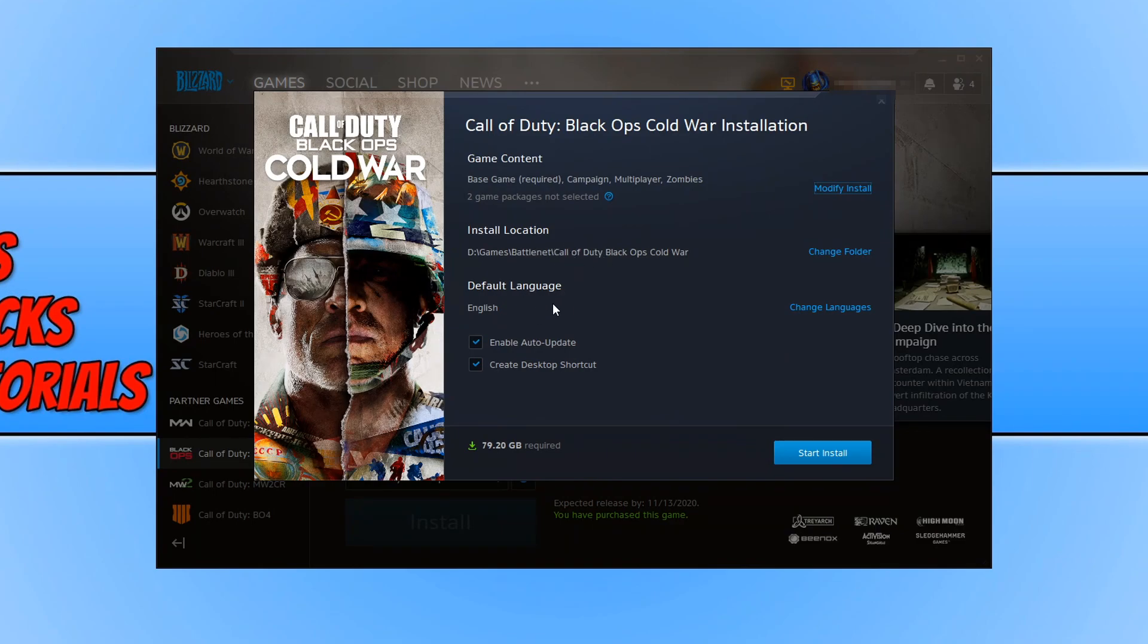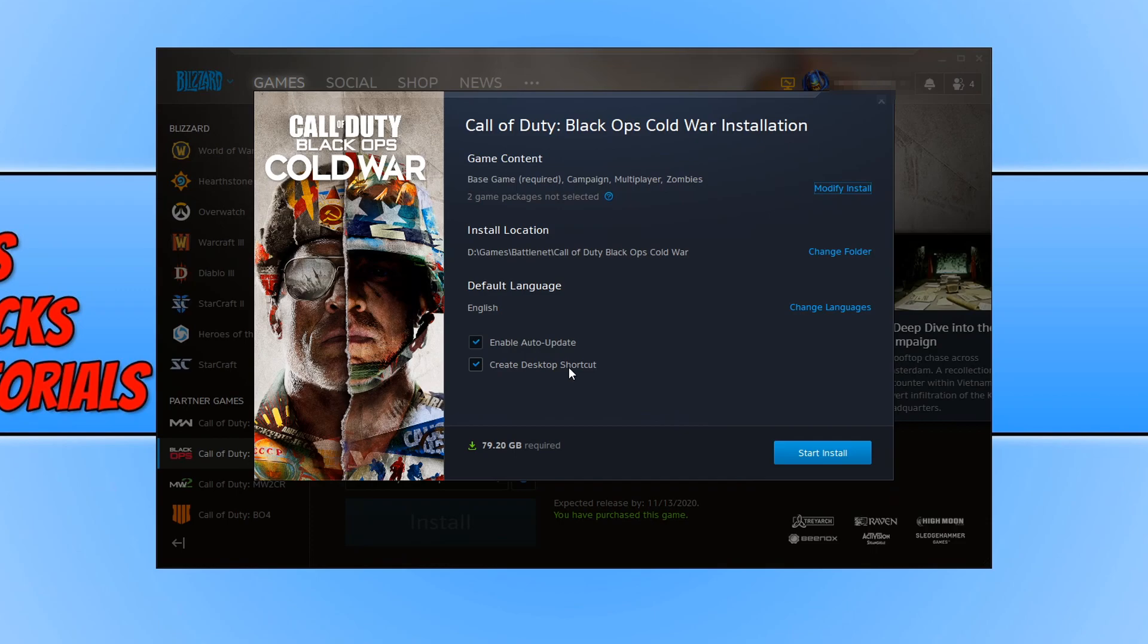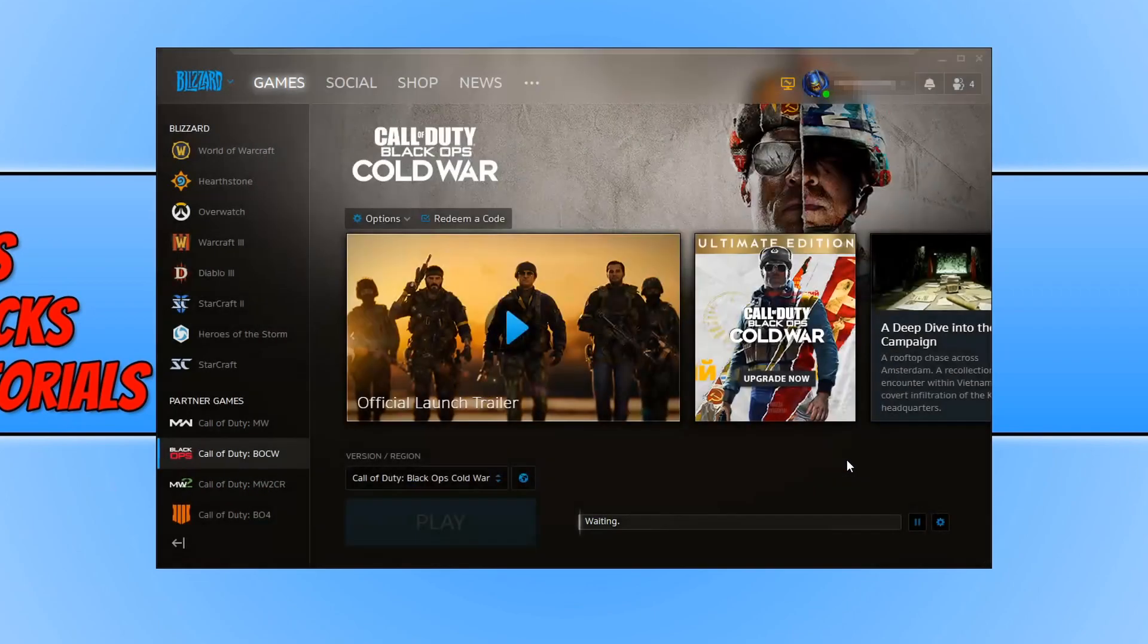You can now go ahead and change your language if you need to, and you can choose if you would like auto updates on, and if you would like to create a desktop shortcut. Once you are happy we can now go ahead and press start install.